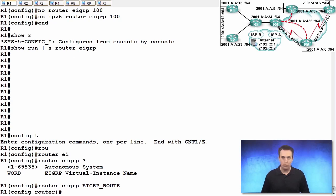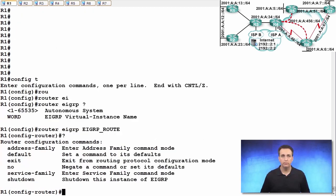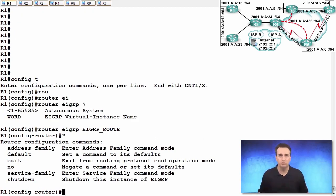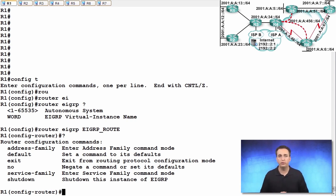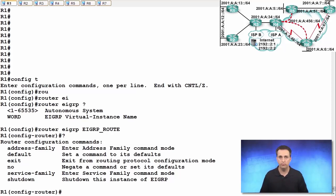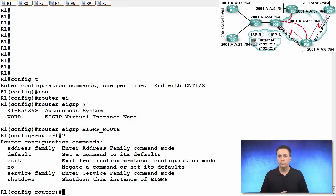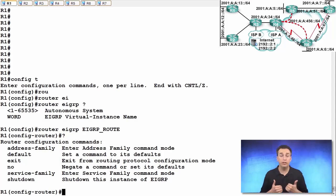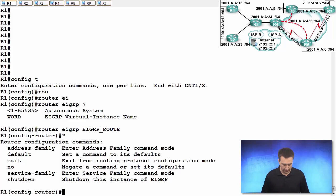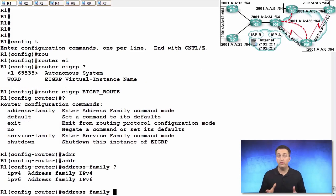And now we are in the main configuration area. Look at the options we have - turning on or off the virtual instance, setting some commands to default. But what we are really concerned about is setting up these address families, where we will do the individual configurations for IPv4 and IPv6. So address family IPv4, IPv6.